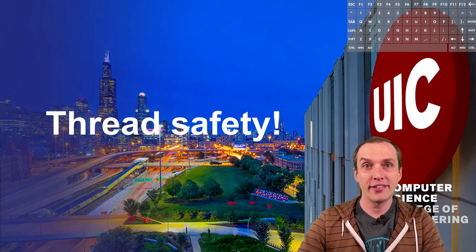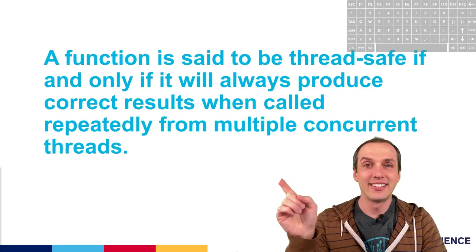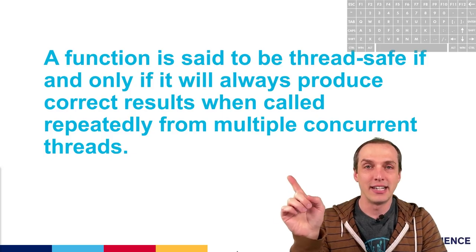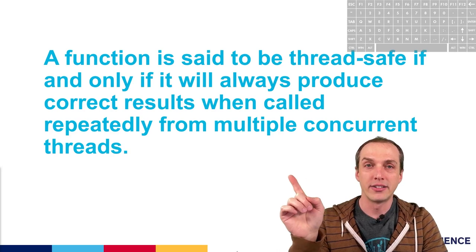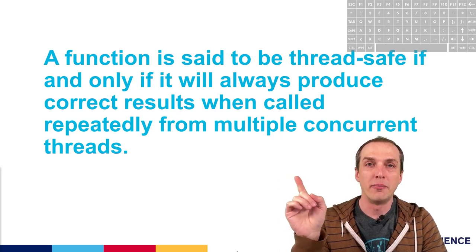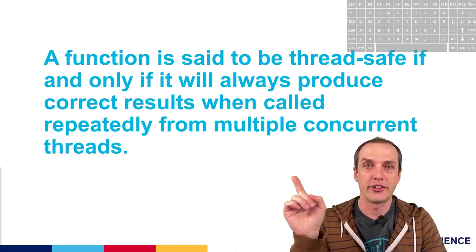Today we're going to be talking about thread safety. Thread safety is all about correctness when being called from multiple concurrent threads.